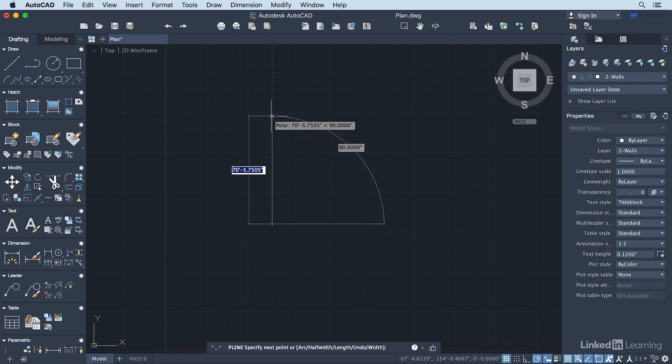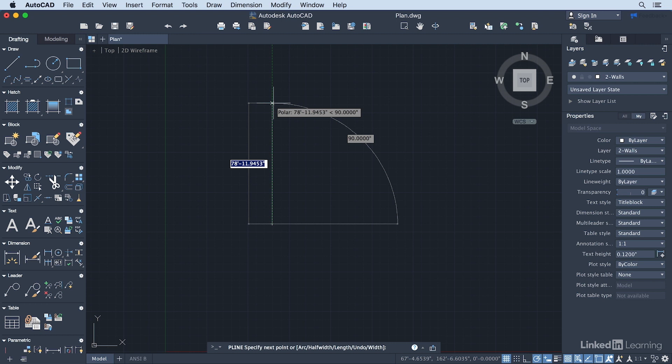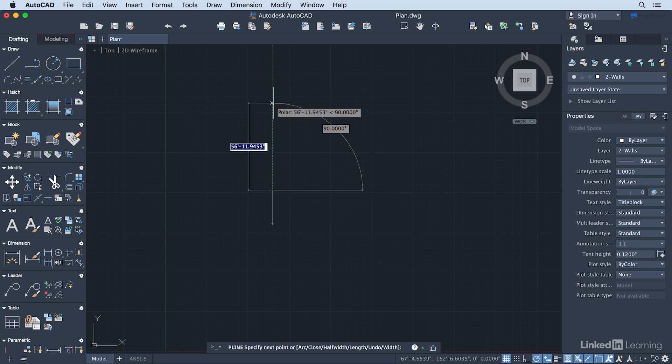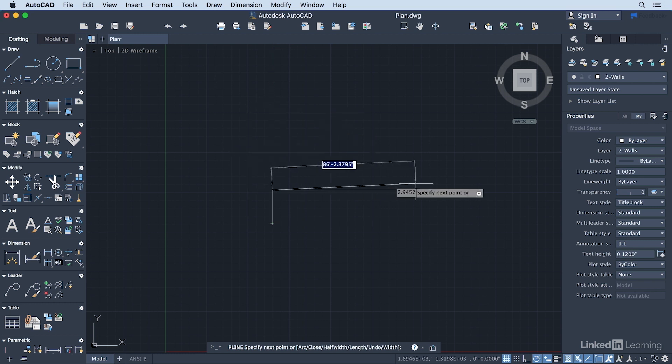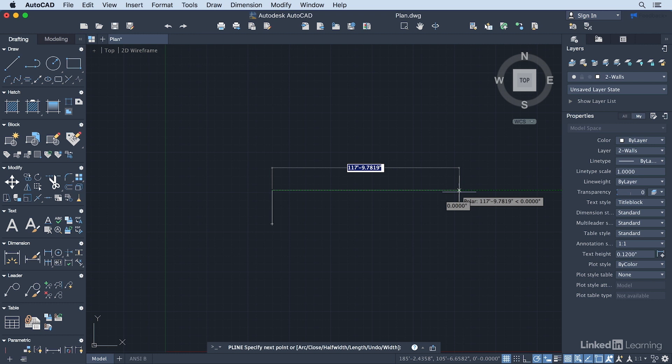I'm going to drag my cursor straight up. Using that Polar Tracking, it's going to lock me into that 90 degrees. With Dynamic Input on, all I have to do is type in the value of the wall that I want to draw. This is going to be a 22-foot wall. Add that foot symbol, and then press Return. Now I'm going to drag my cursor over to the right. We're going to type in 15-feet and press Return.